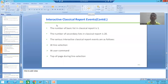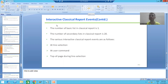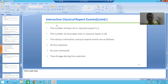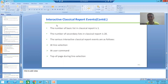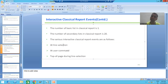Hello everyone, we will continue the topic interactive classical report events. In the previous video we studied the difference between classical report and interactive classical report. We studied what is basic list and secondary list, and we have three interactive classical report events: AT LINE-SELECTION, AT USER-COMMAND, and TOP-OF-PAGE DURING LINE-SELECTION.